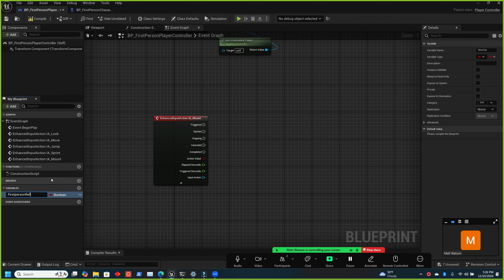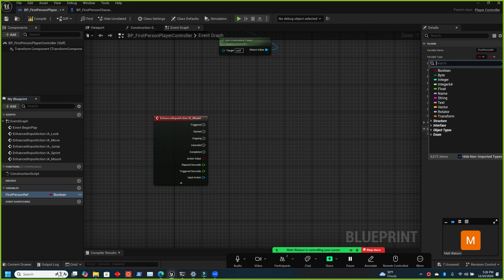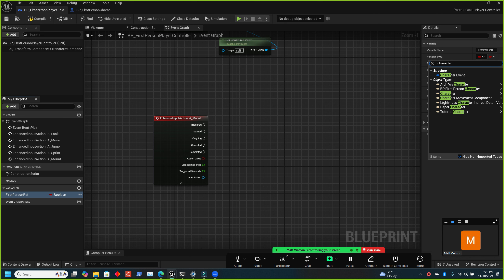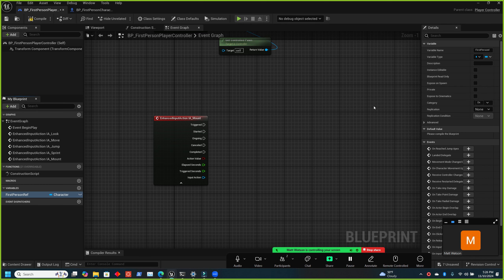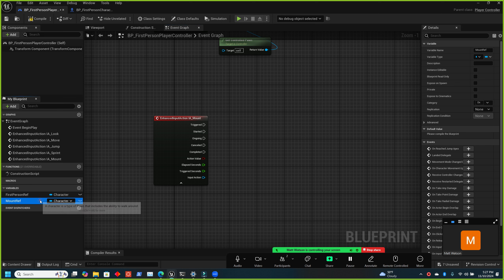At begin play on event possess, save the possessed pawn to 'first person ref', but only the first time. Convert the variable getter to a validated get — if it's null (not set yet), set it; if it's already been set, don't mess with it. This saves the first person reference the first time so we have it to go back to.